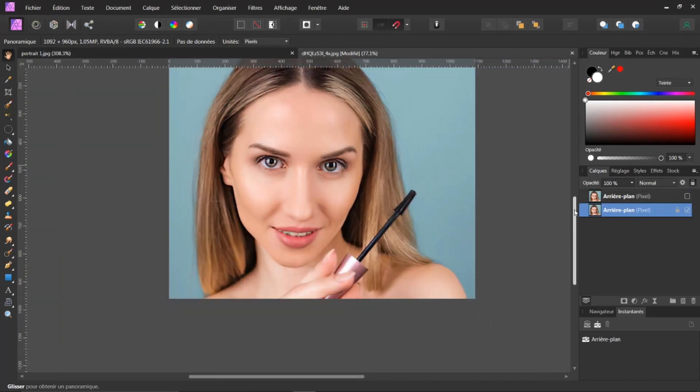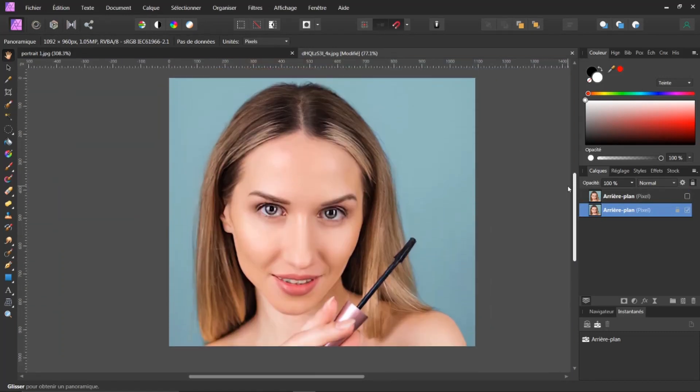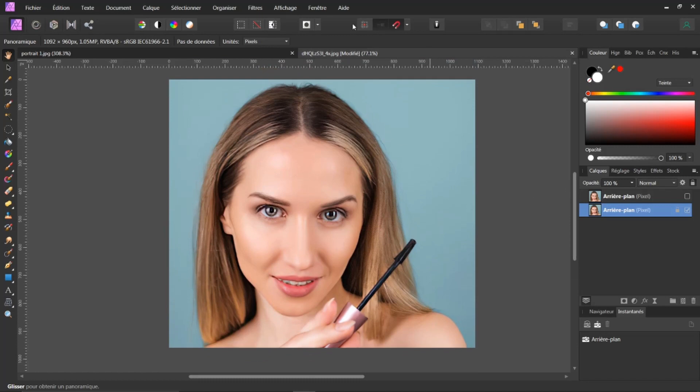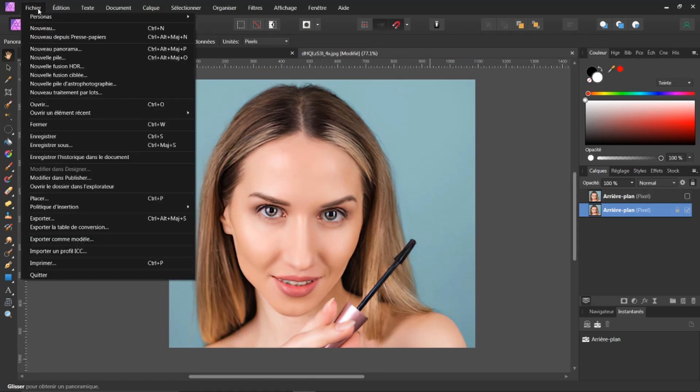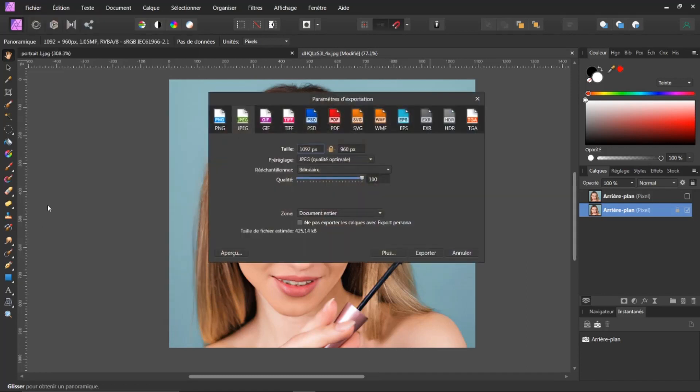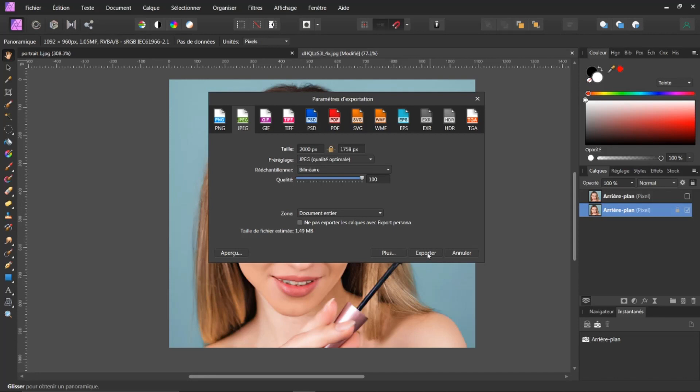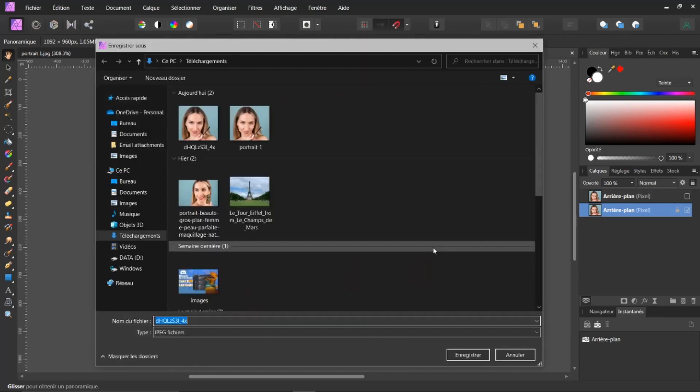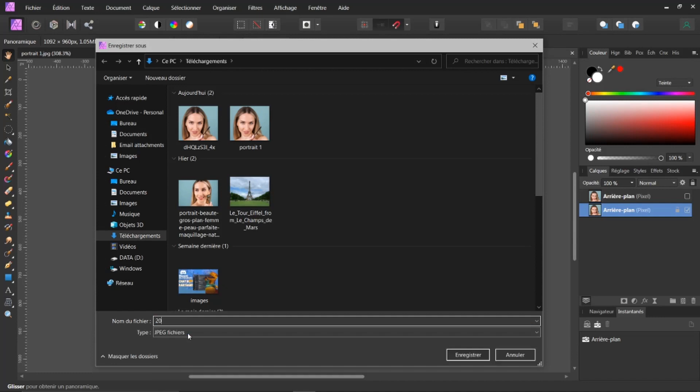Je vais prendre cette image maintenant ici, par exemple. Je vais aller dans Fichier. Je vais exporter. En JPEG. Et je vais augmenter. Je vais cliquer ici. Je vais mettre 2000. Je fais Entrer. Elle est de 2000 sur 1758. Je regarde la qualité. Je fais Enregistrer. Exporter. Voilà. Je vais taper ici 2000. Voilà. Enregistrer.